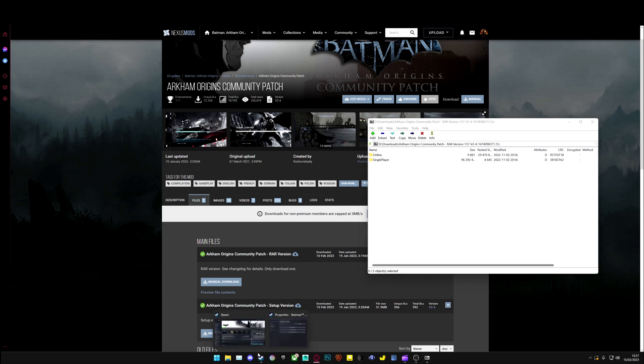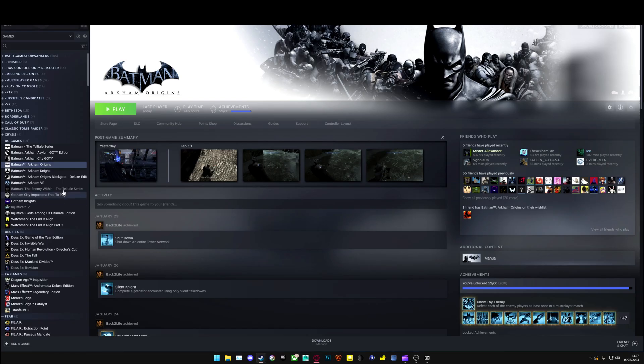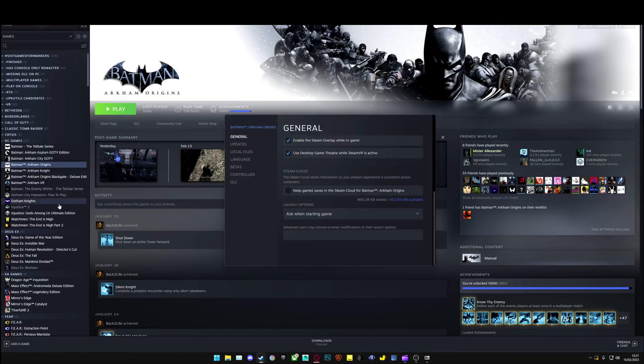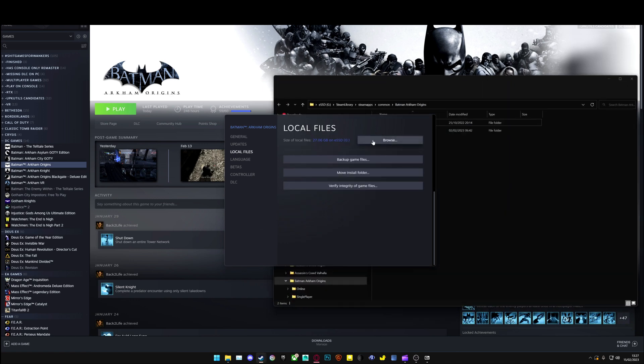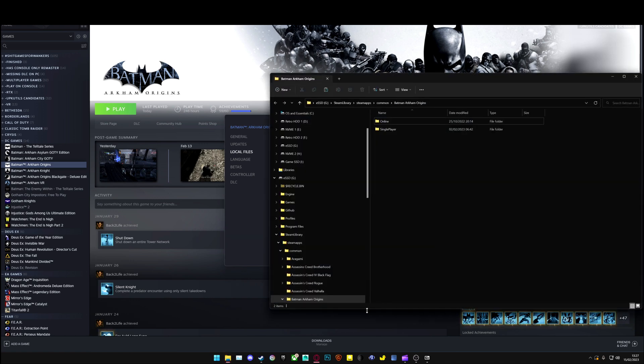Then you go to your Steam, go to Arkham Origins, Properties, Local Files, click Browse.